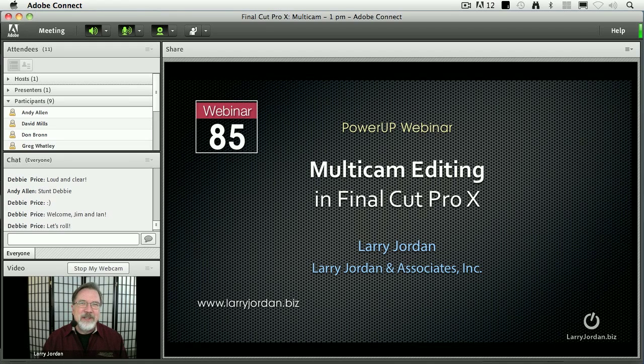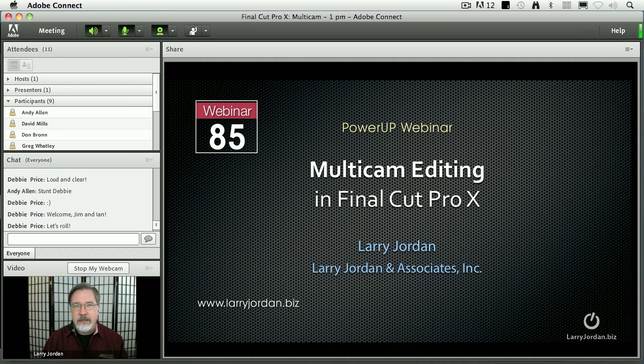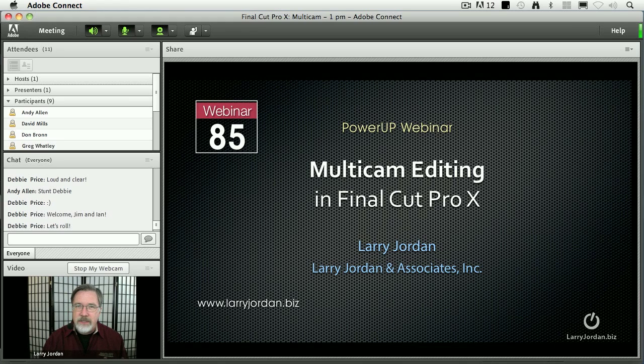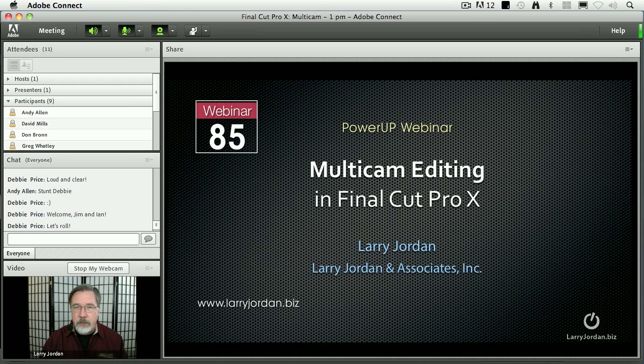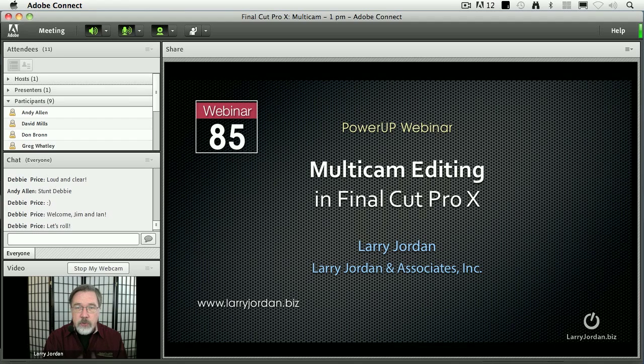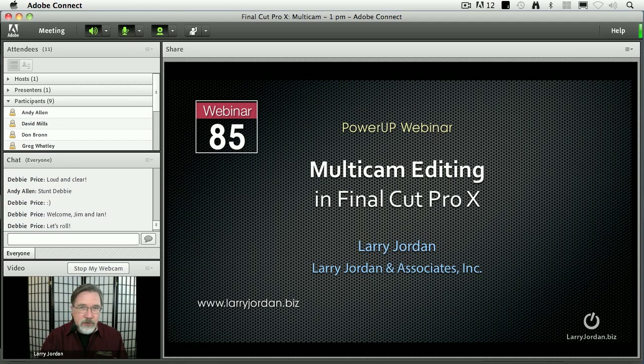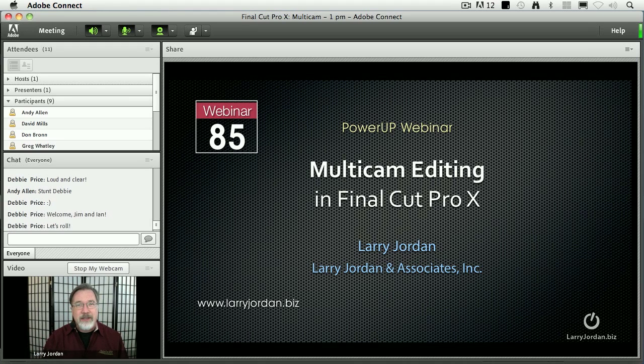Hi, my name is Larry Jordan and welcome to this Power Up webinar, taking a look at multicam inside Final Cut Pro X. Multicam is the perfect technology when you have multiple cameras all shooting the same event, whether it's a performance or a sporting event or a dramatic scene. I want to show you how these work by creating three different multicam examples today. There's a lot of cool stuff, especially with the new 10.06 release. Let's get ourselves started.